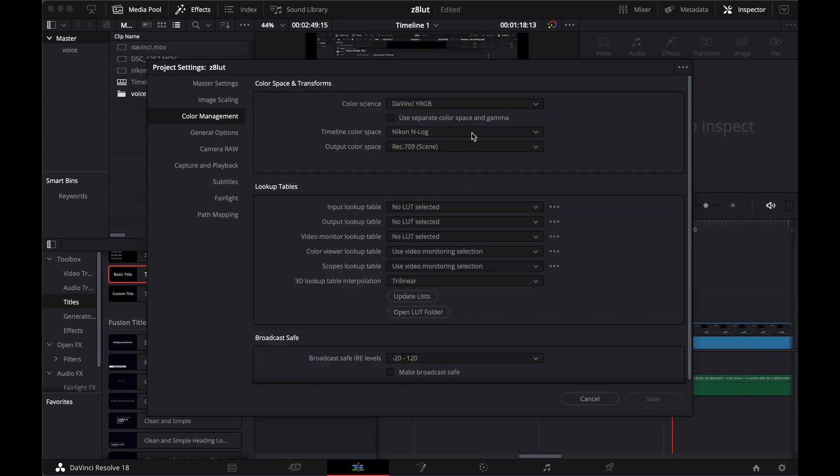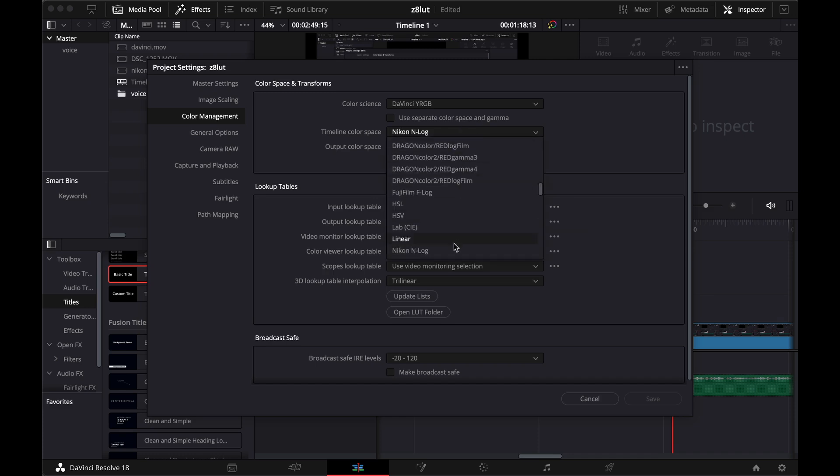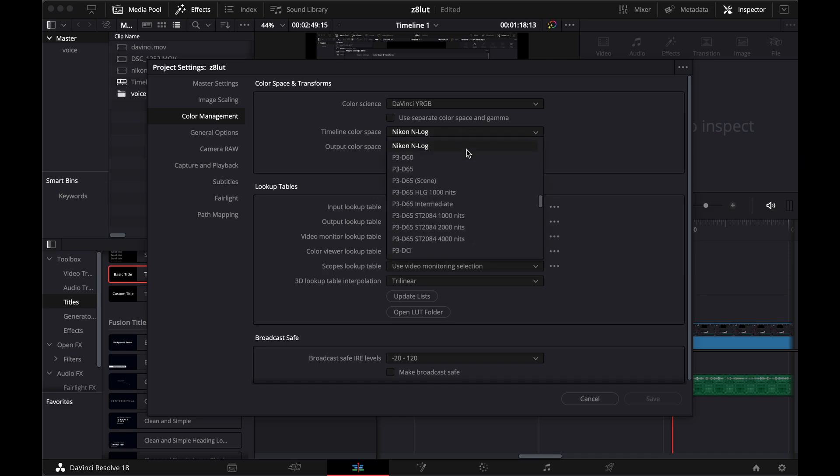Also, if you're just working with Nikon N-Log, you can change your timeline color space to Nikon N-Log instead of Rec.709.